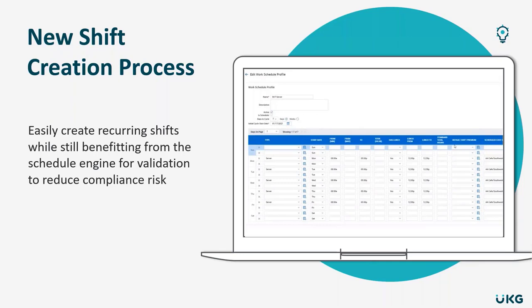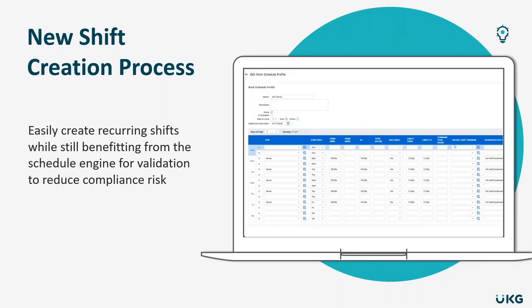In this example, you'll see that the schedule is for any server working Monday through Friday, 8 to 5. You also have the flexibility to configure any combination of recurring schedule if needed.